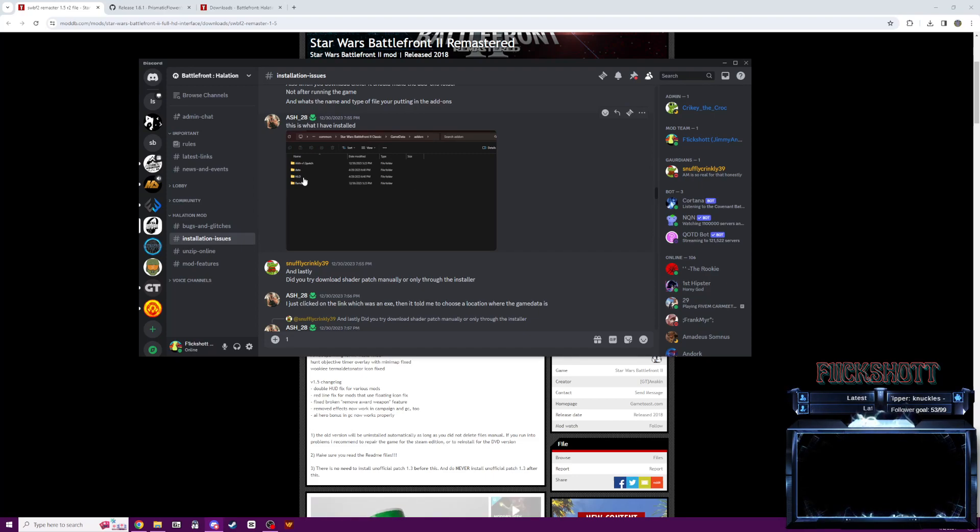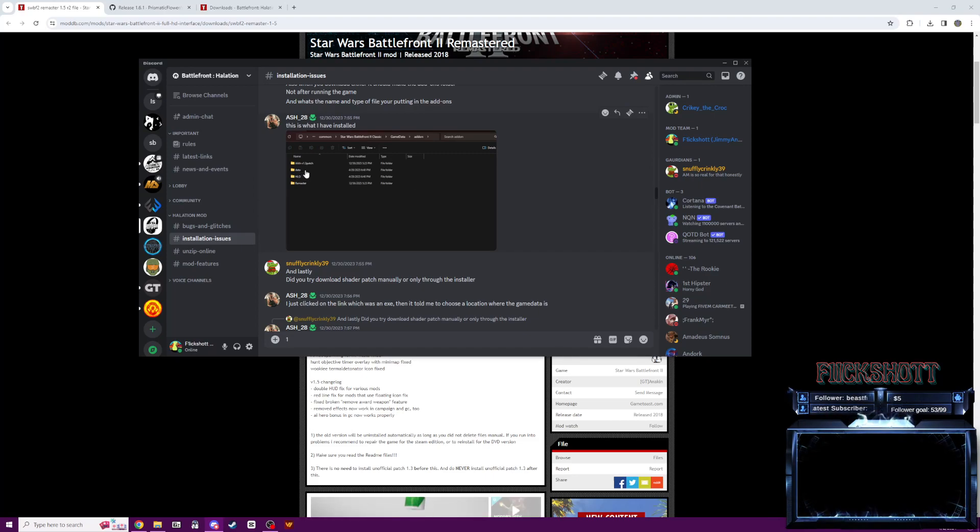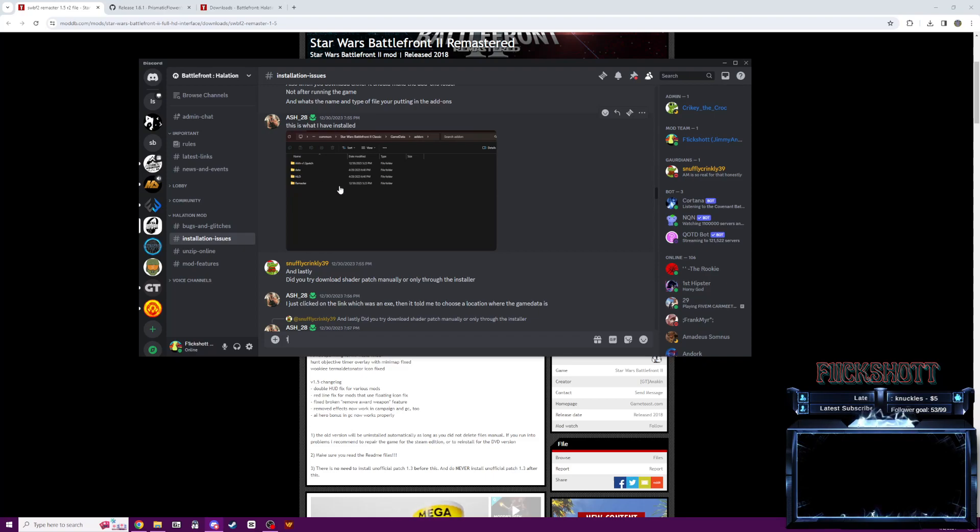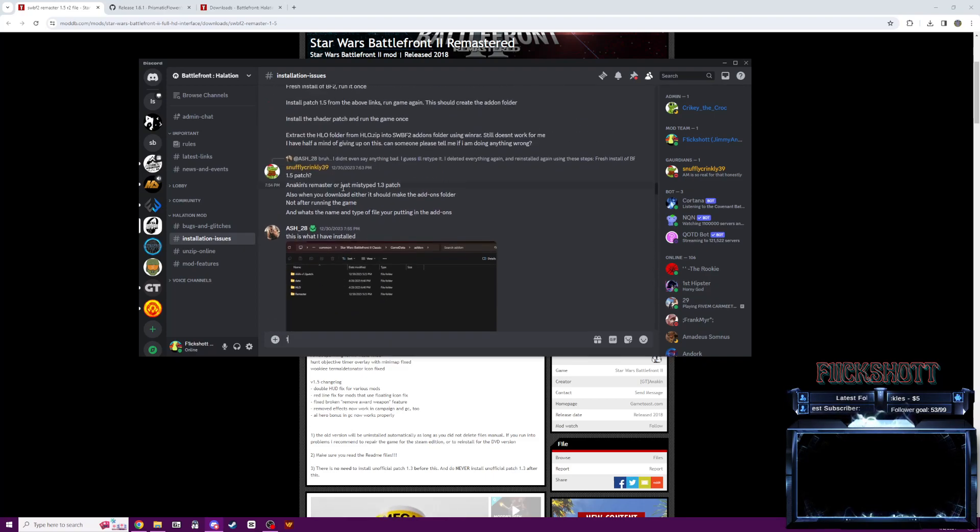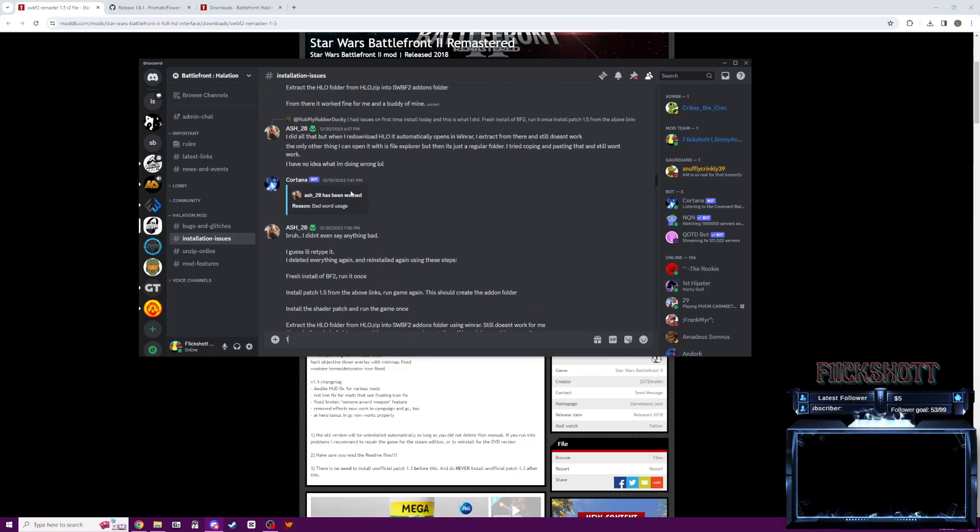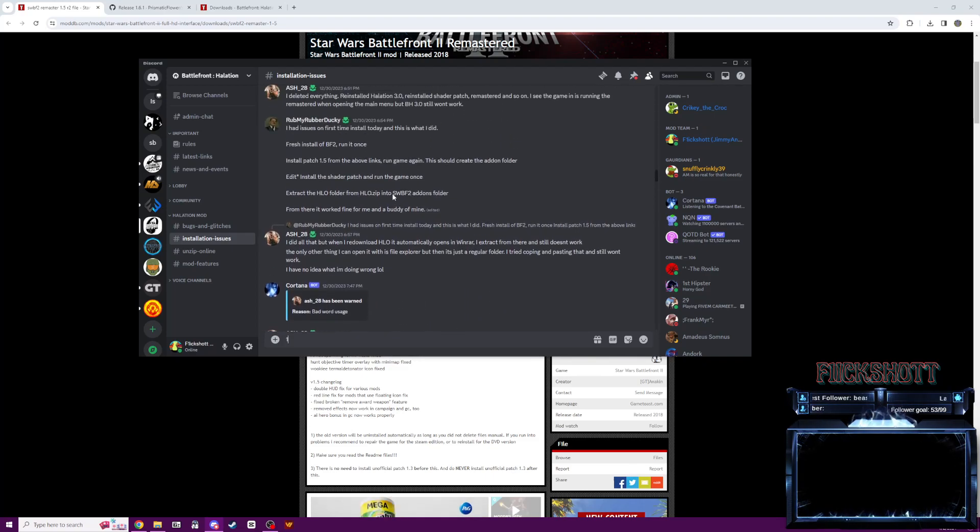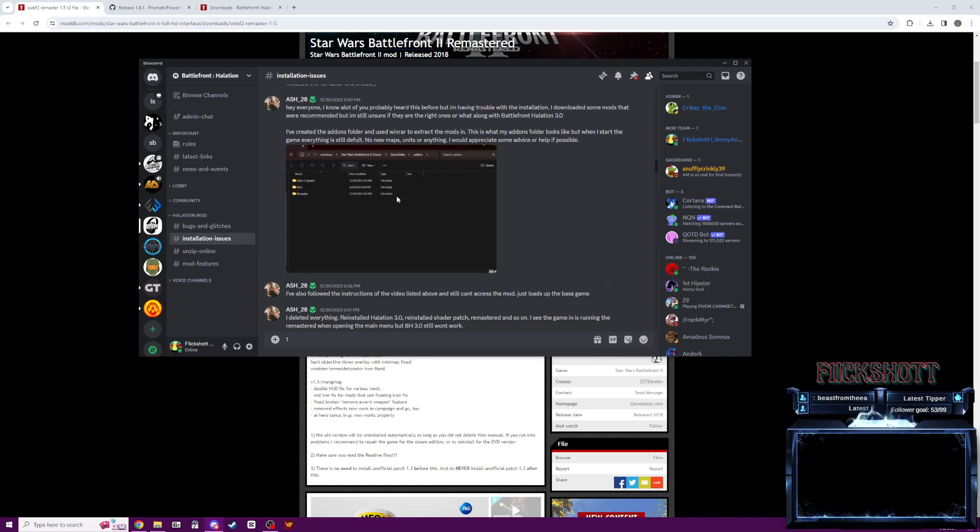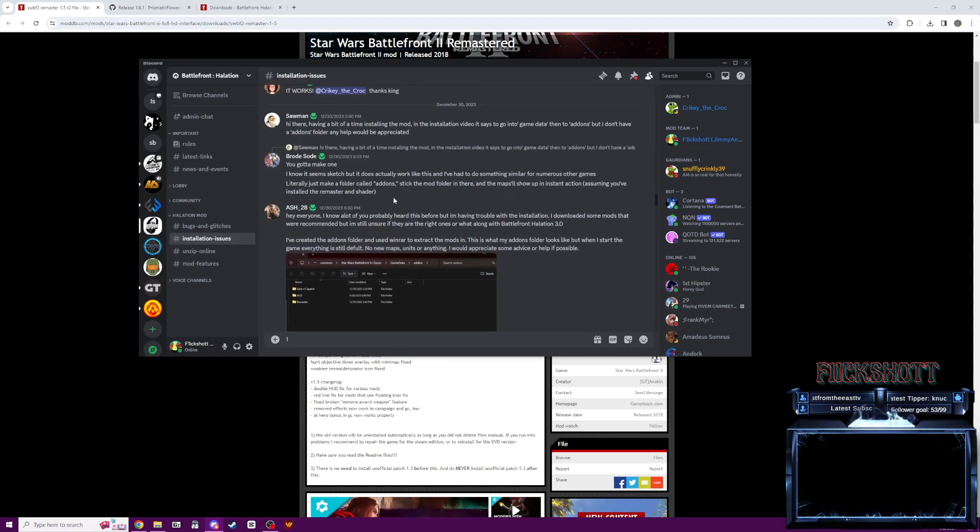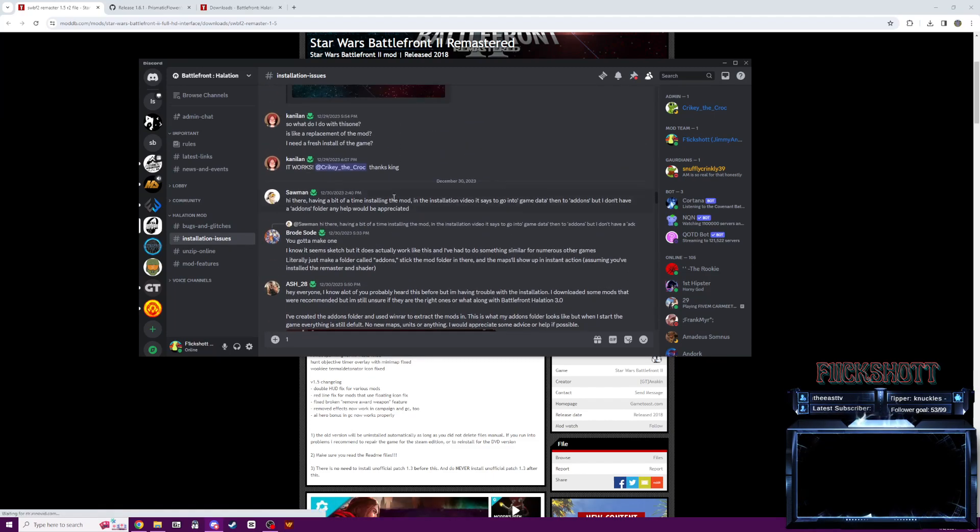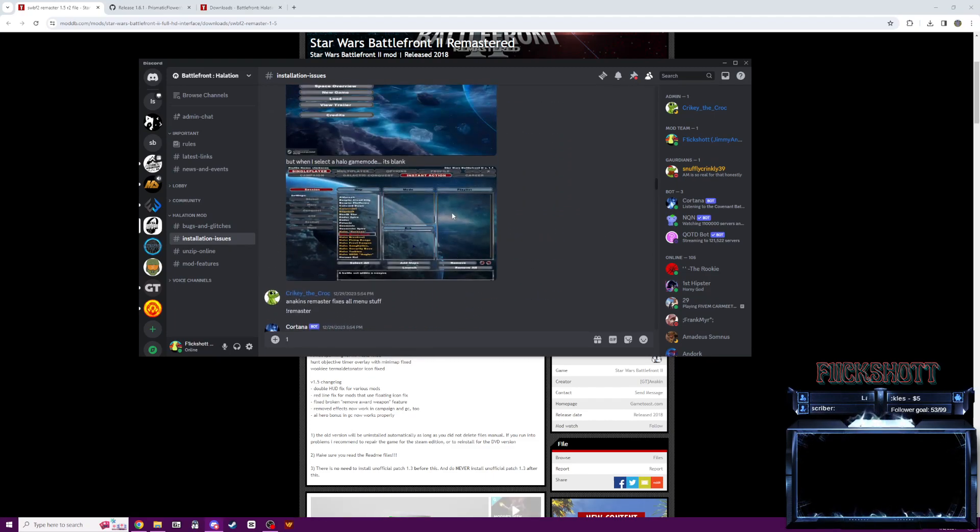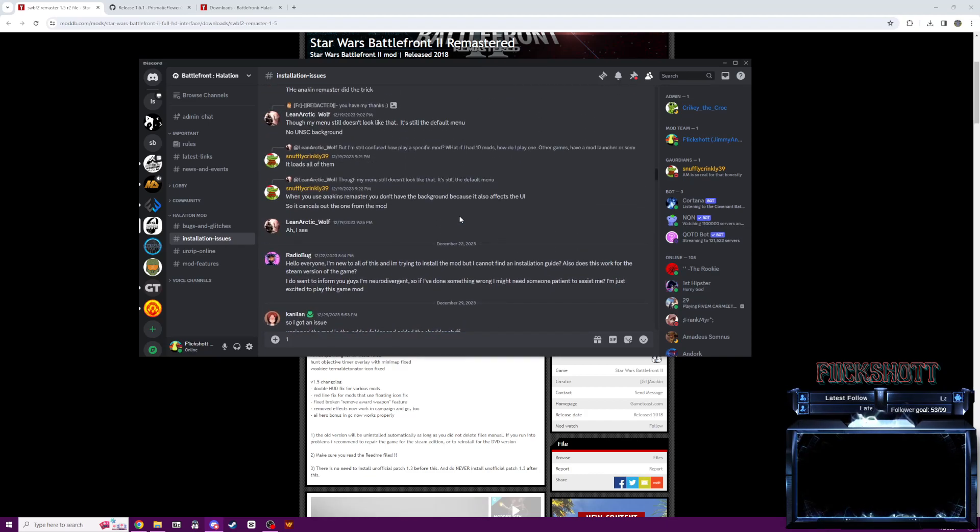But yeah, see here, this folder, this data file, this shouldn't be there. So this guy is having some issues installing it, but this data folder is not supposed to be in there. So it's just little fixes like that. But it's a really finicky game. It requires everything to be just in all the right places and everything.